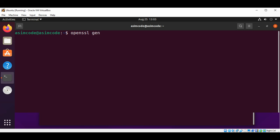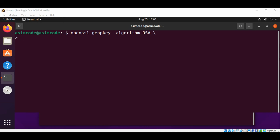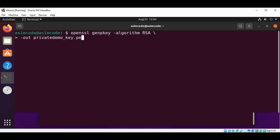Let's see the command: openssl genpkey and set the algorithm to RSA to generate an RSA key. Now we are going to type -out privatedemo_key.pem and hit enter to generate private key file to this path.